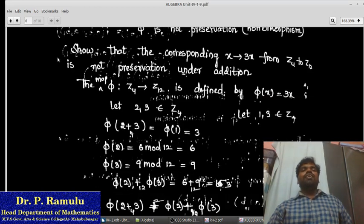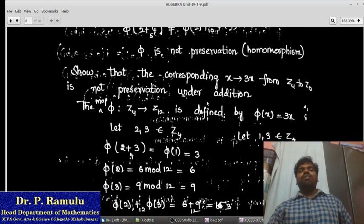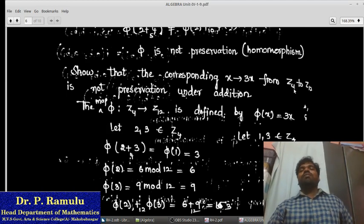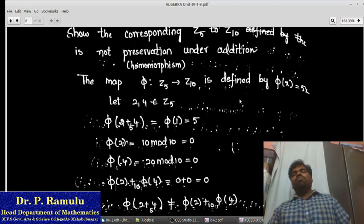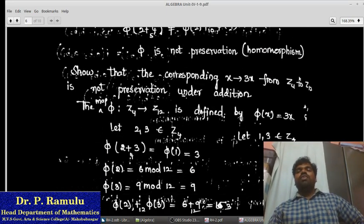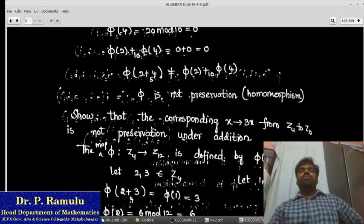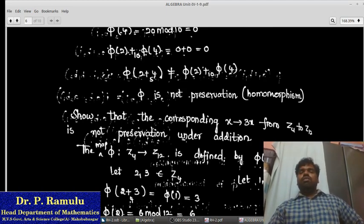Similarly, you can show that the map x ↦ 3x from Z4 to Z12 is also not homomorphism-preserving. You can take any elements as in the previous problem. Just now we proved that Z5 to Z10 is not a homomorphism, and similarly Z4 to Z12 is not preservation. You may verify these on your own. This is the end of Lecture 2. Thank you for watching. Tomorrow we will discuss the next class. Thank you.